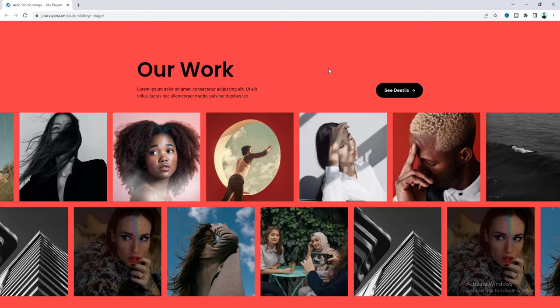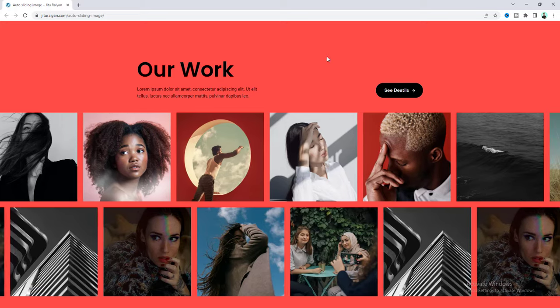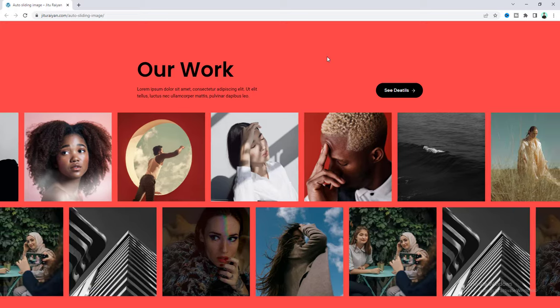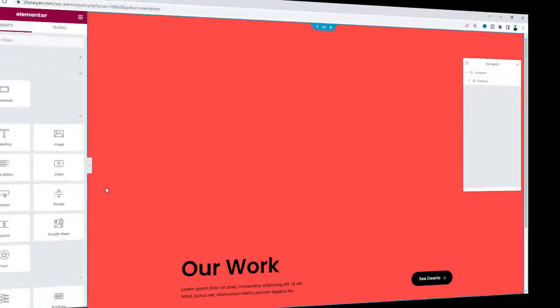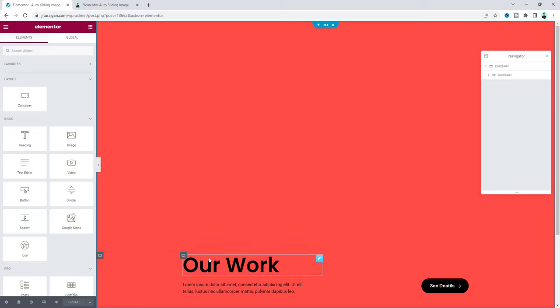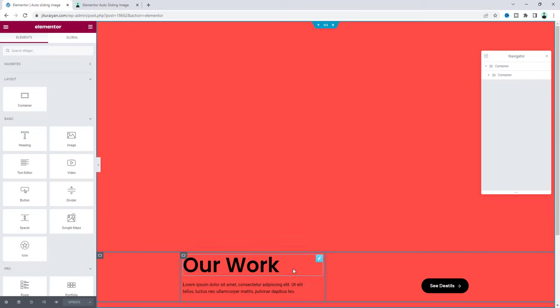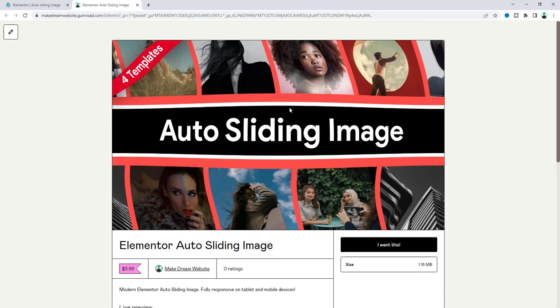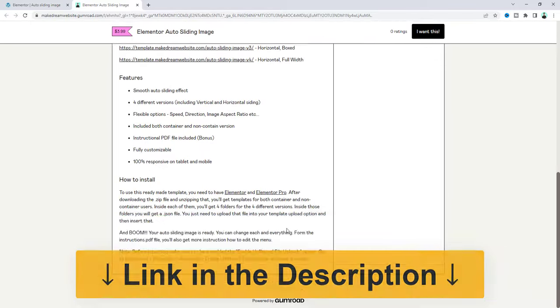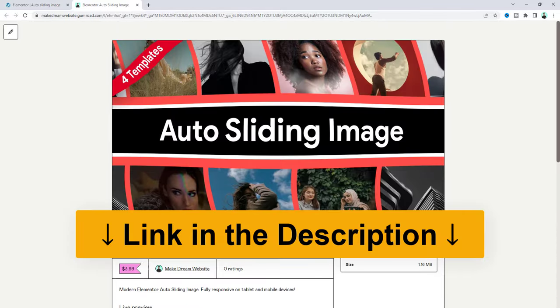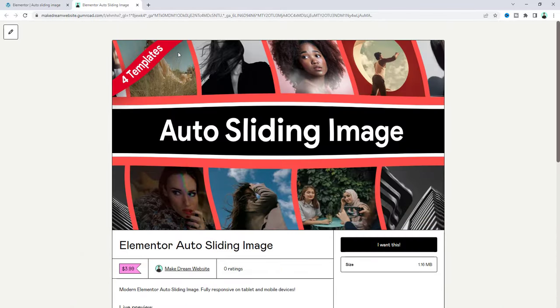So without any further ado let's see how we can make that. Inside this page after this content I will add our image sliding effect. But if you don't want to watch this full tutorial and only want to get this image sliding effect as a ready-made template, you can get this from my template shop. As a bonus you will get four different versions of this effect.